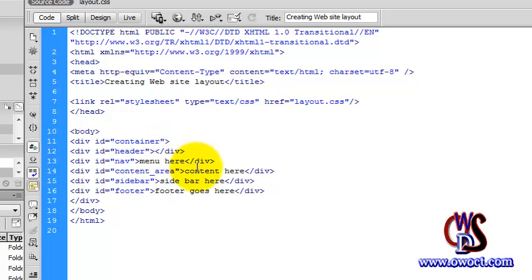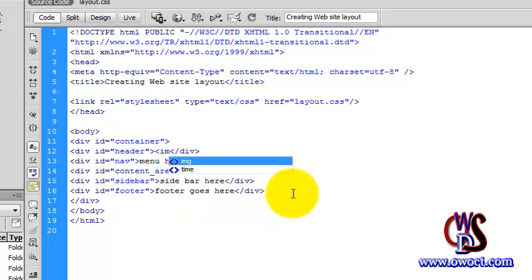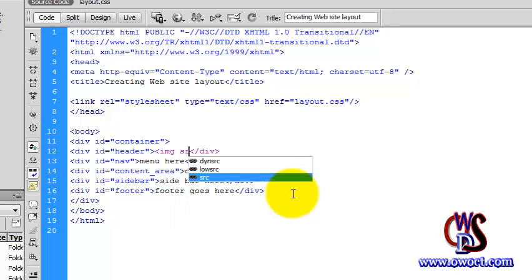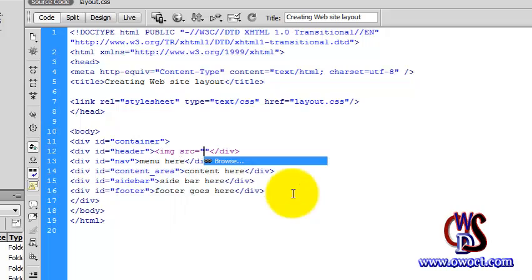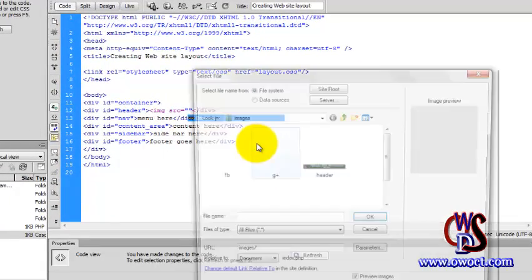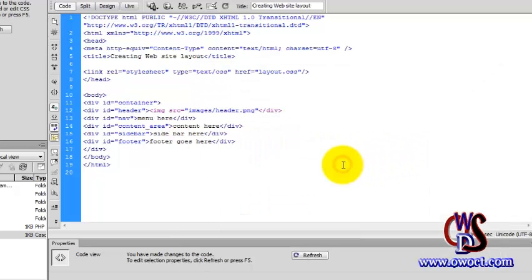...just pick an image already prepared to add to this content area. So what we need to do right now is add an image. I'll add the img tag, add source, I need to browse, so I'll pick this header. Then what I need to...